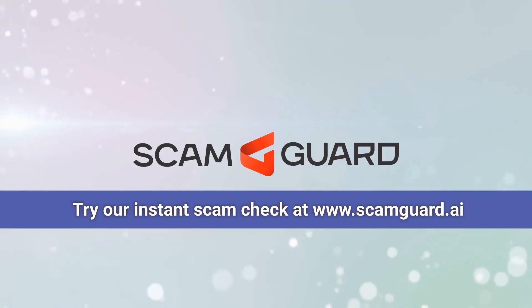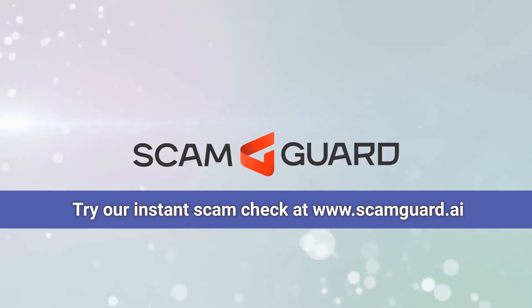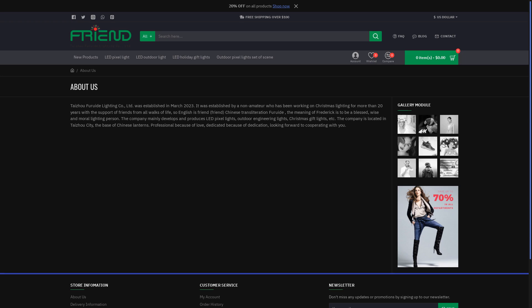Friendlights.com raises eyebrows with potential fake store scam allegations. A mere eight days old at the time of writing this report, the website lacks any reviews on major consumer platforms.